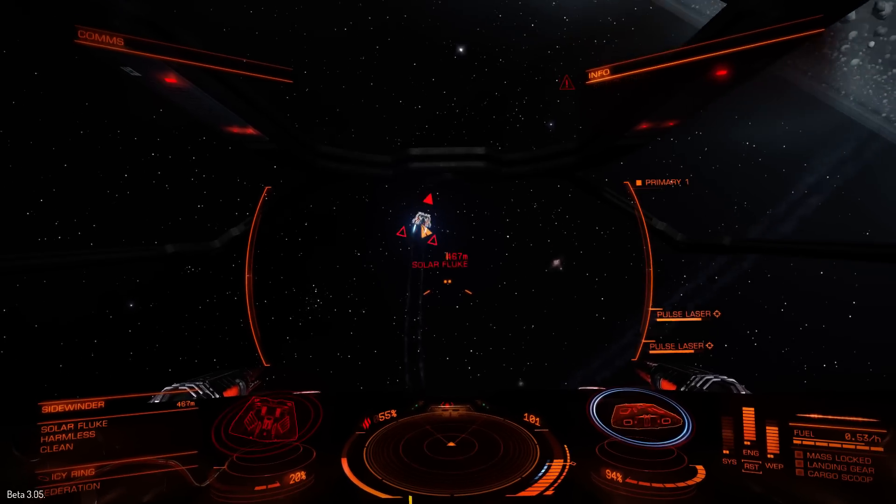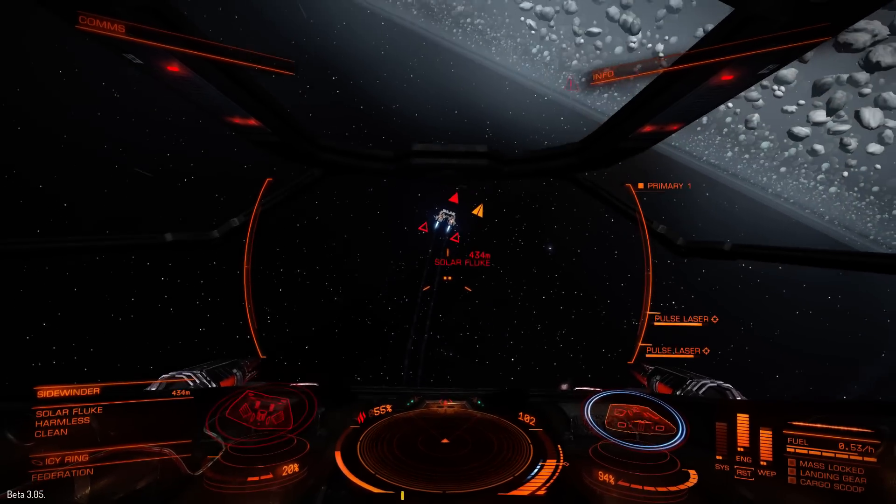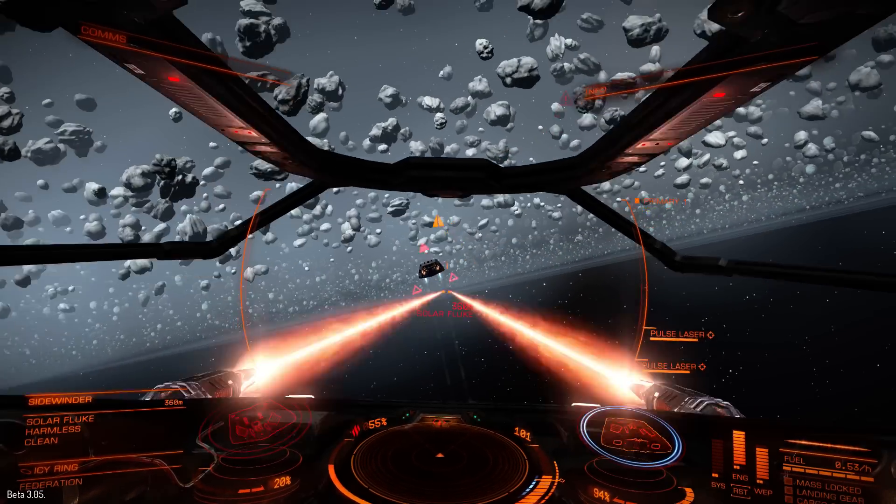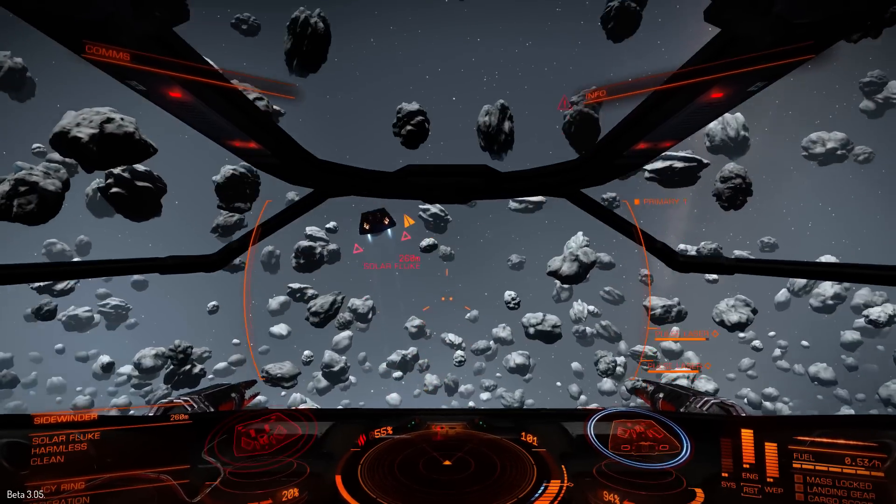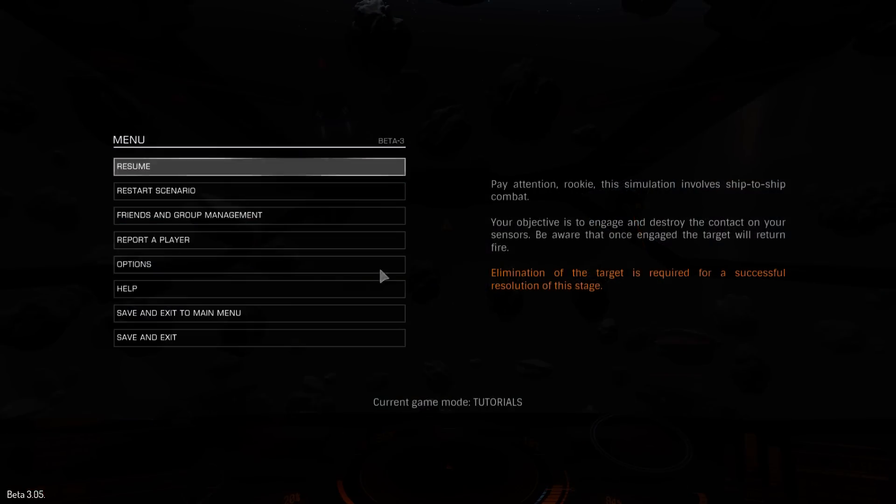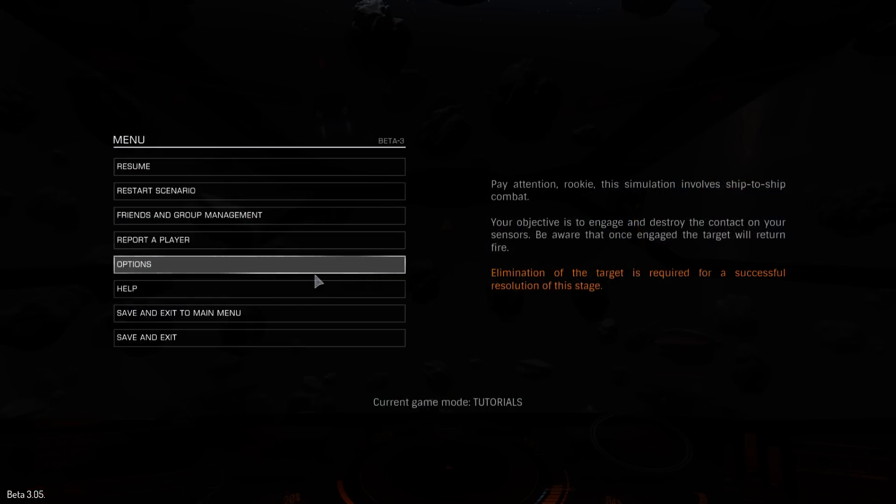But once you get that sensitivity, you see, it's still doing a little bit of overcorrecting there.